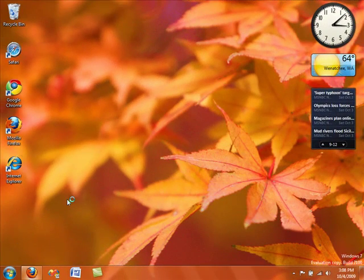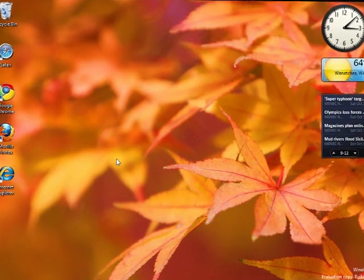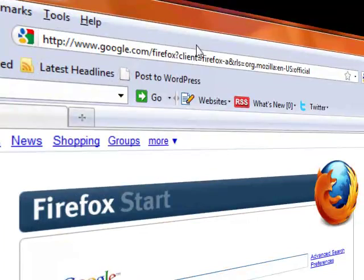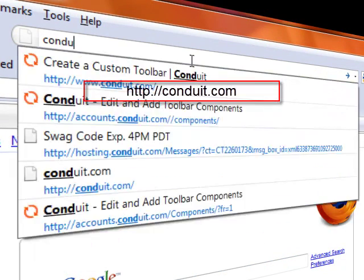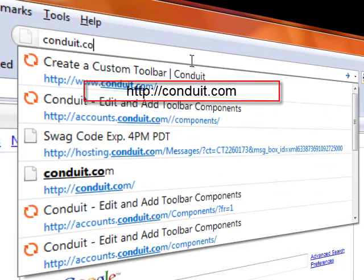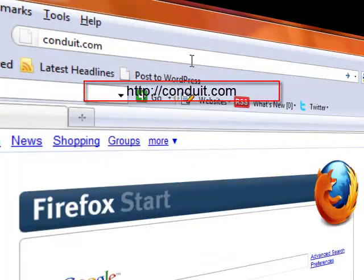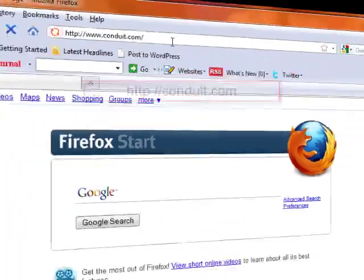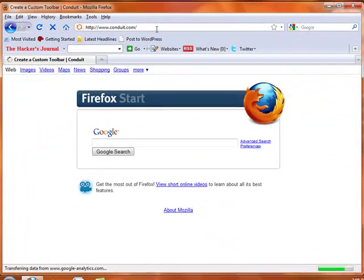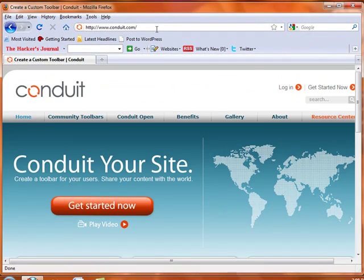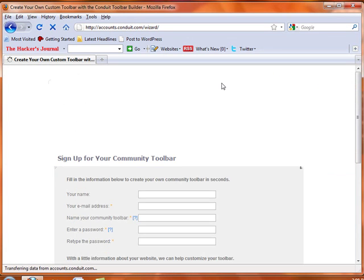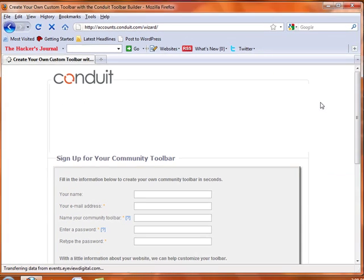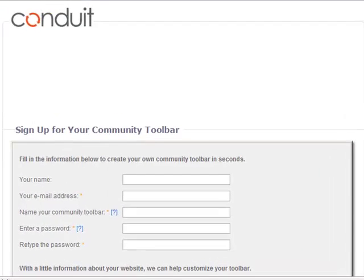First start by opening up Firefox or Internet Explorer and navigating to conduit.com. Then click Get Started Now and fill out the required information.